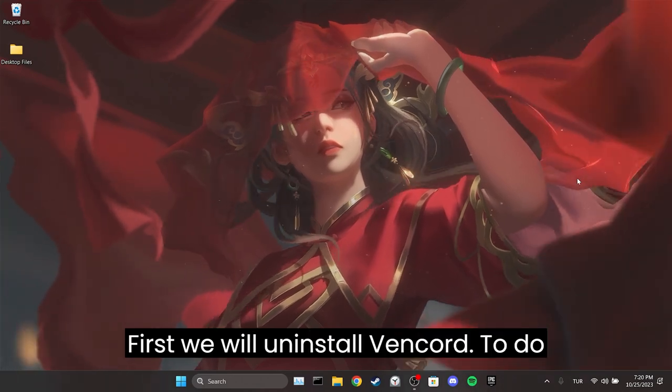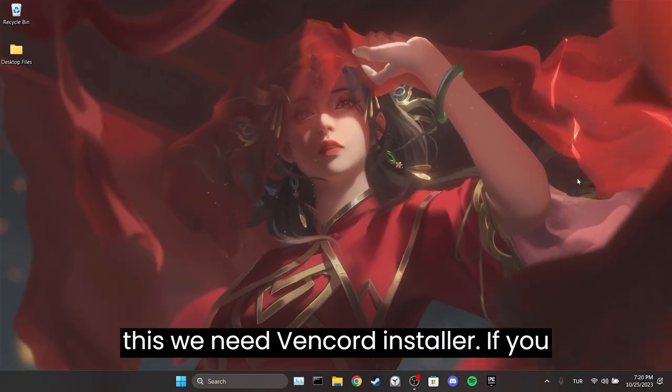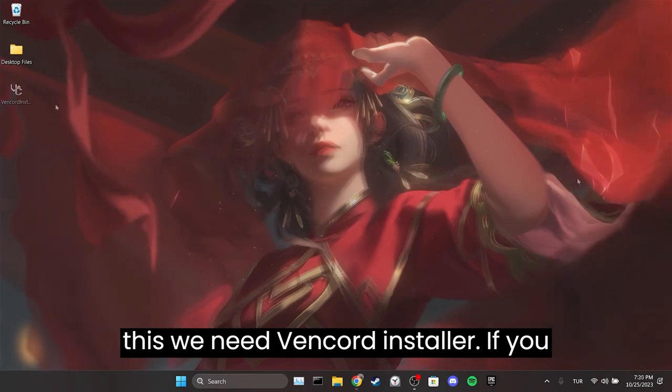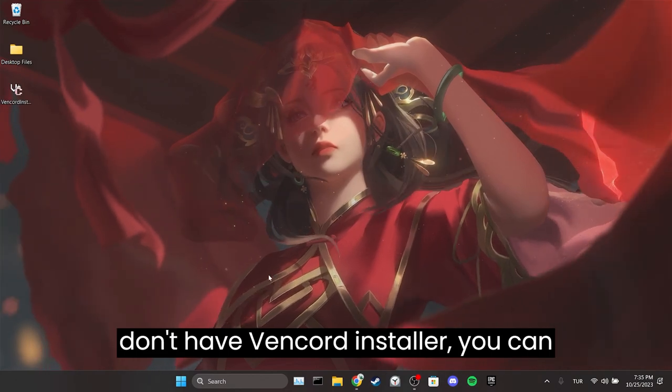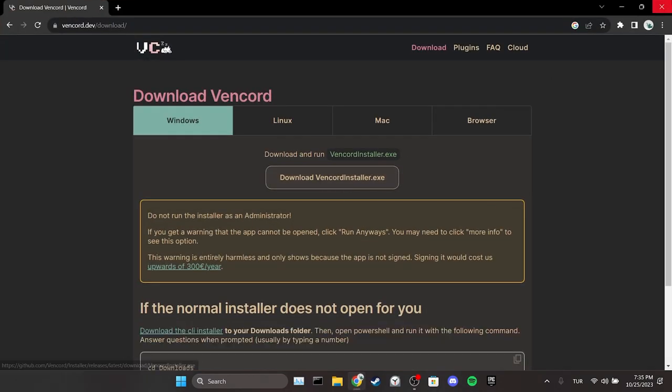First, we will uninstall Vencord. To do this, we need Vencord installer. If you don't have Vencord installer, you can open your browser and download it.